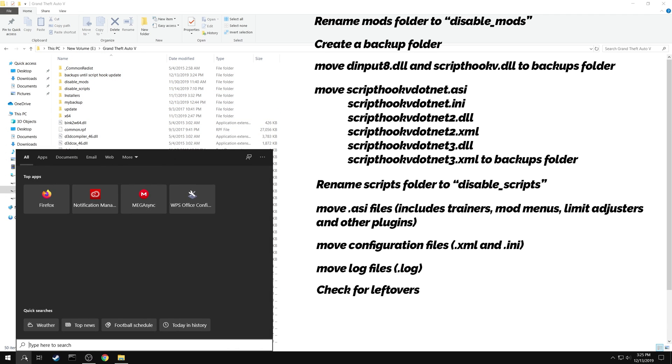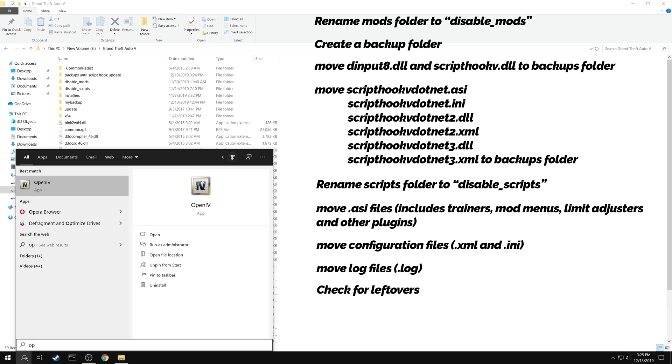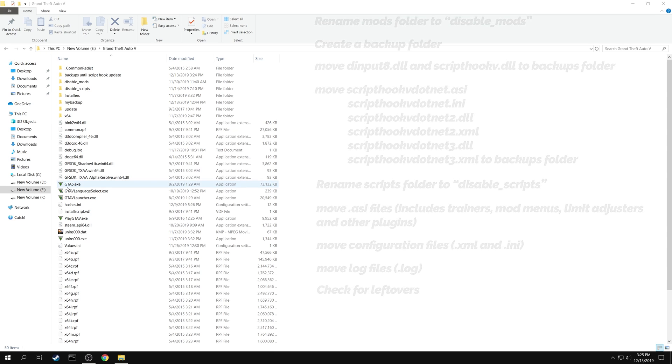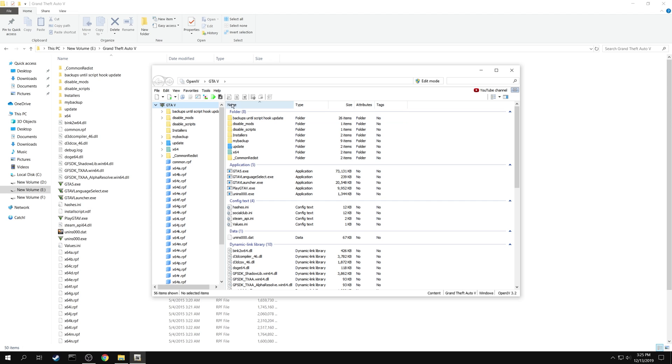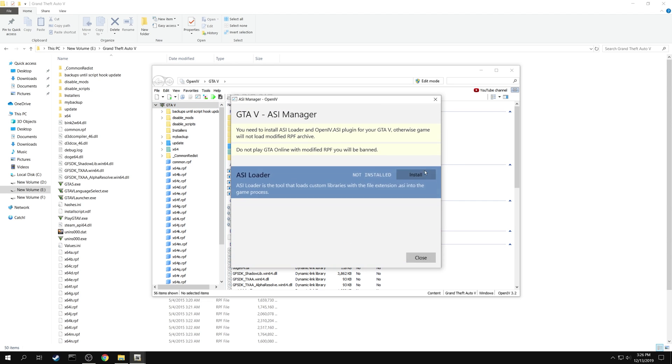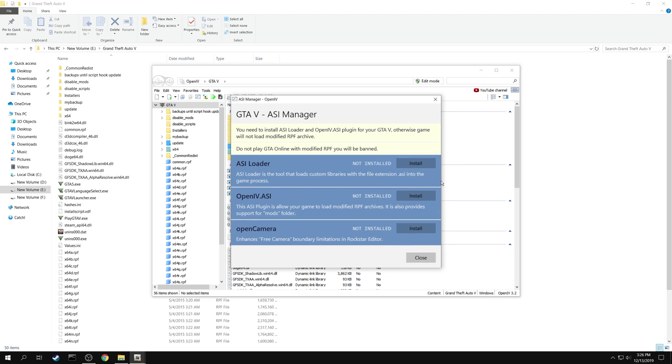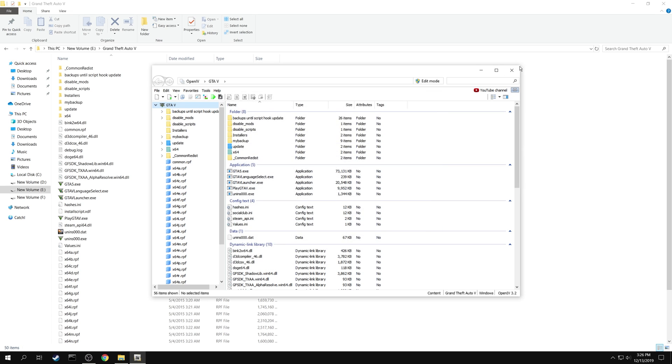Lastly, if you have OpenIV installed on your computer, launch the application. Go to the ASI manager and uninstall the plugins. But you can see that all the plugins are already uninstalled. This is because you have moved the plugins into the backups folder.